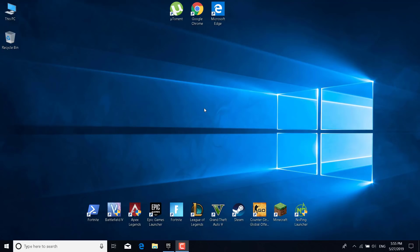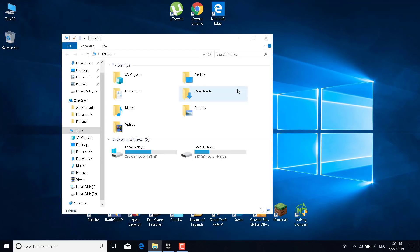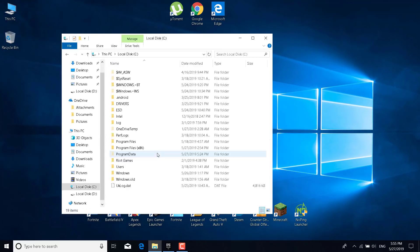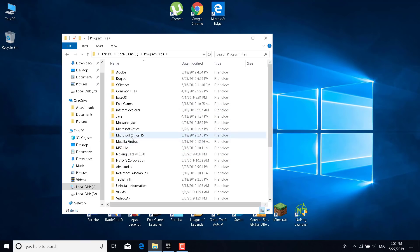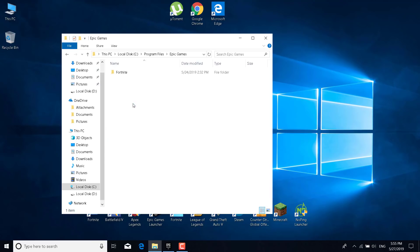The first step is to open This PC. Go to local disk C, or the disk where you have Fortnite installed. Open the Program Files folder, then open the Epic Games folder, and open the Fortnite folder.